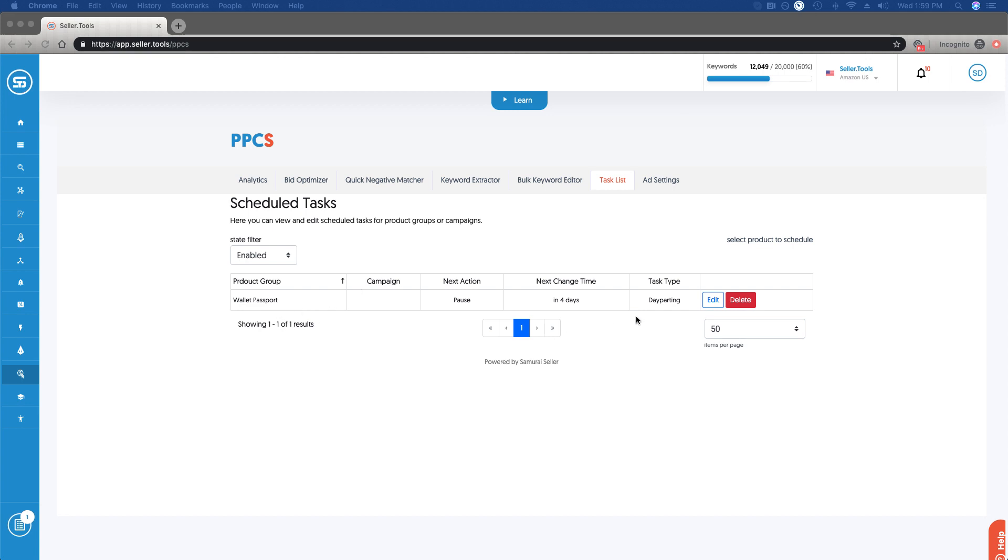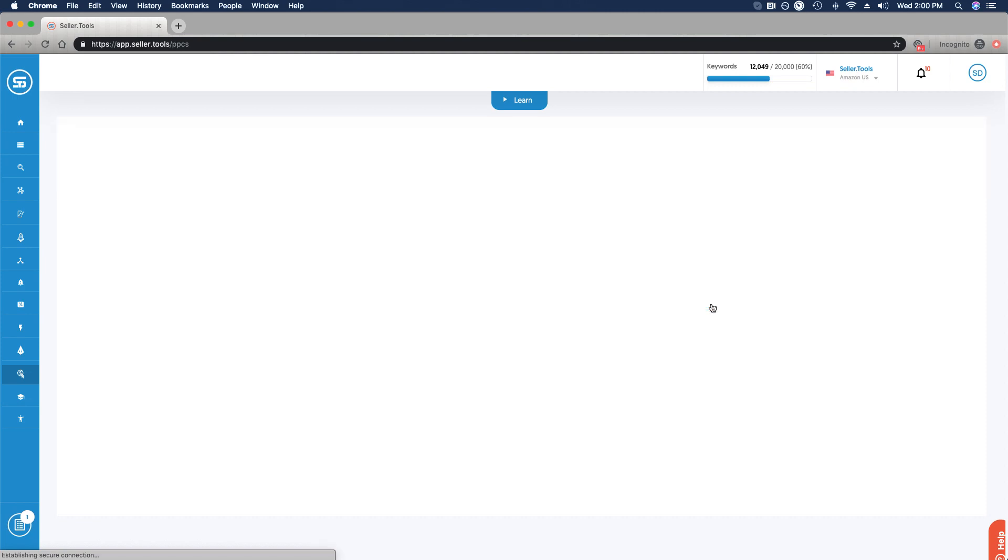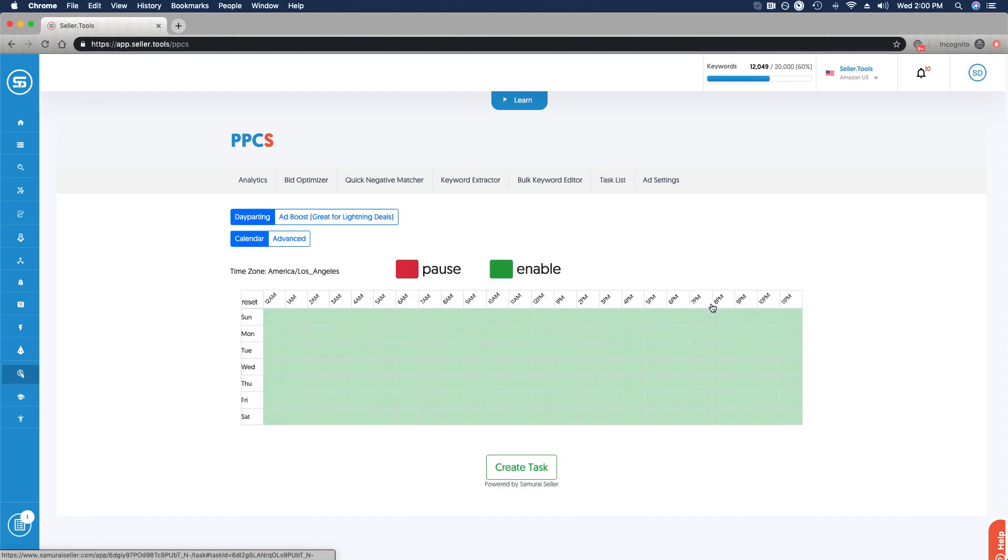I have configured day parting, which is a type of task that we can set up. If we want to go ahead and take a look at this day parting that I have created, I want to show you this view and really highlight some of this advanced functionality. So I'm going to edit what I have set up.